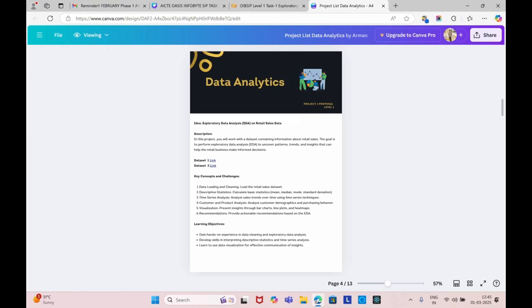Hello everyone, my name is Zohitadi Mandadi. I am going to explain about Oasis Infobite Data Analytics Level 1 Task 1, which is Exploratory Data Analysis on Retail Sales. In this project, you will work with a dataset containing information about retail sales. The goal is to perform Exploratory Data Analysis to uncover patterns, trends and insights that can help the retail business make informed decisions.